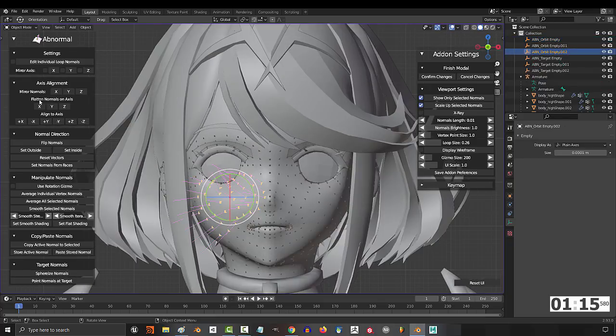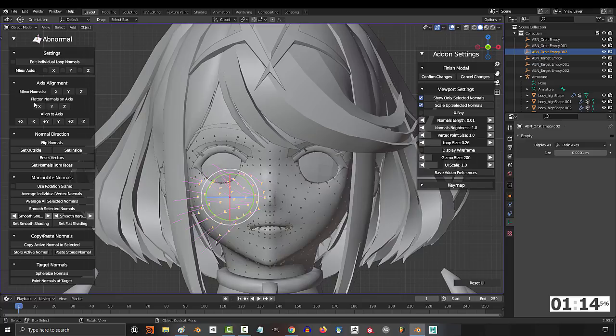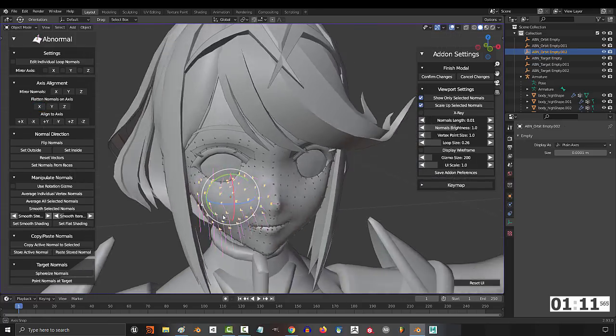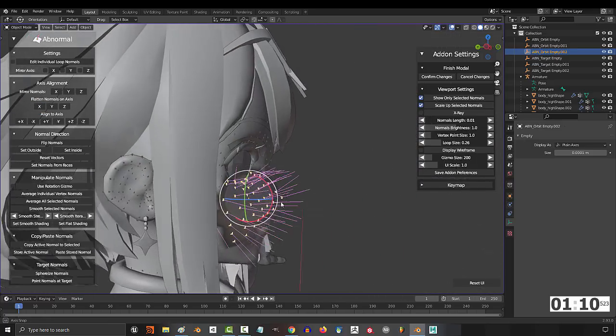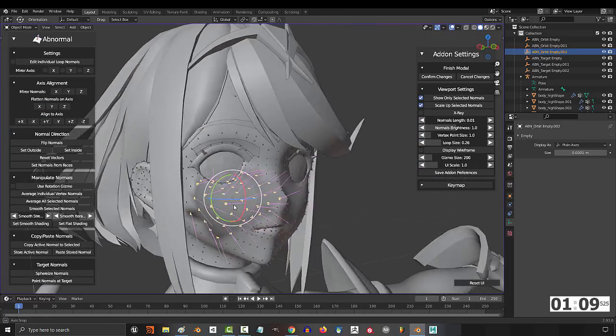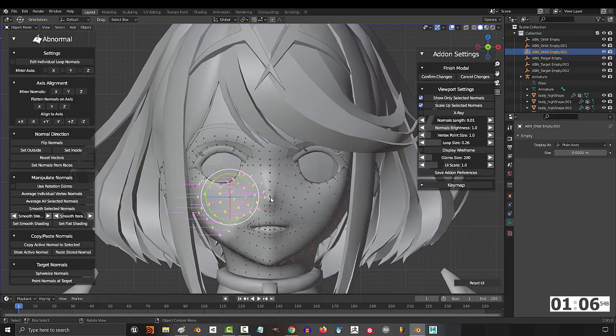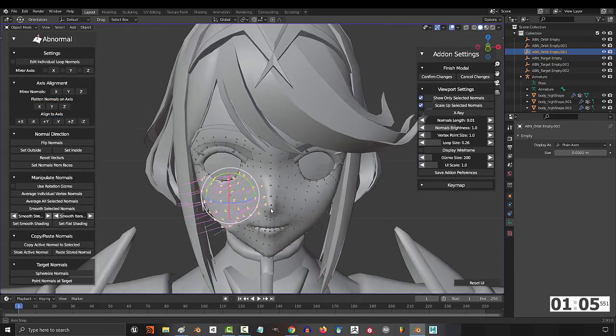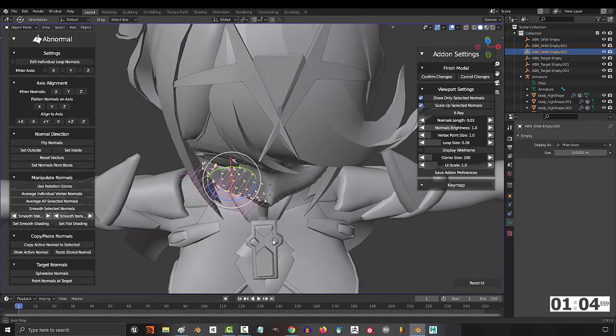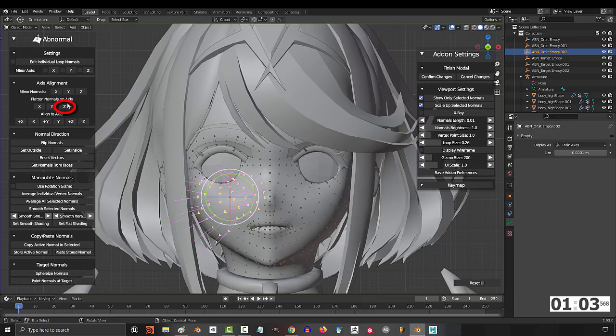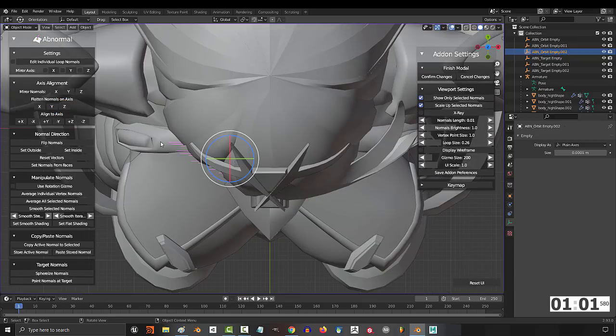Flatten just means you lock the normals on a single axis. So if you press X, they'll all aim forward, but keep their old rotation from the side view. If you flatten the Y axis, they'll all be horizontal from the side view, but they'll keep the rotations from the top view. And if you flatten in the Z, they'll be flat on the top, but keep all their old directions from the front.